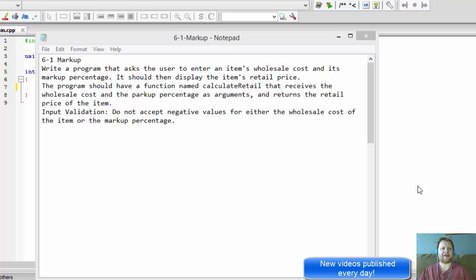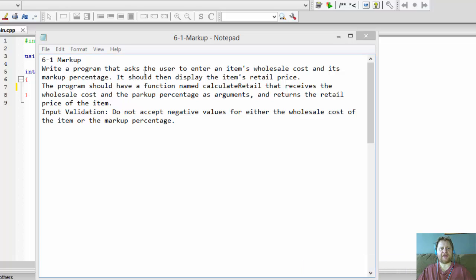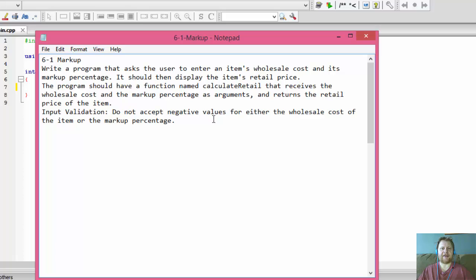Hi, it's Pavel with a C++ exercise from the book 'Starting Out with C++: From Control Structures Through Objects'. This exercise is from Chapter 6, Exercise 1. We'll be writing a program that asks the user to enter an item's wholesale cost and the markup percentage, then displays the item's retail price. The program should have a function named calculateRetail that receives the wholesale cost and markup percentage as arguments and returns the retail price. We do not accept negative values for the wholesale cost or the markup percentage.